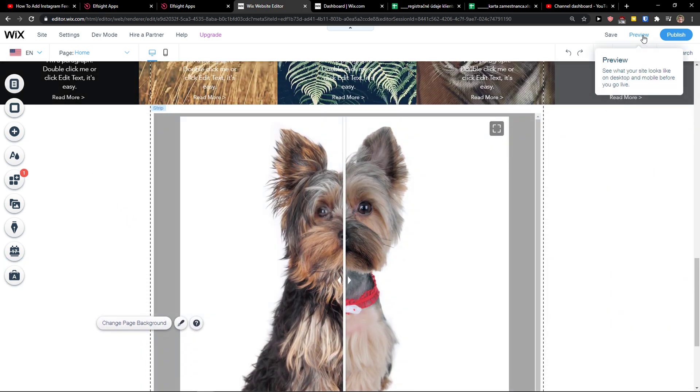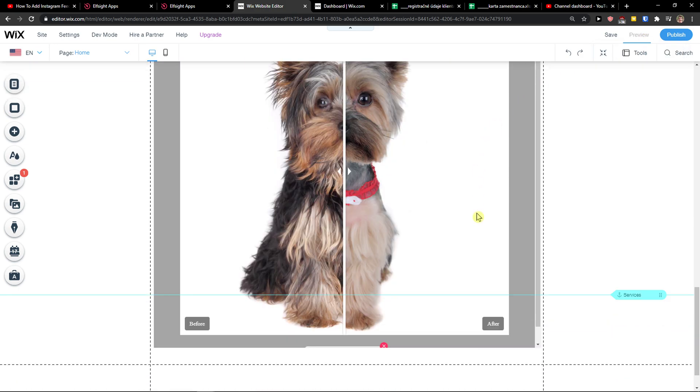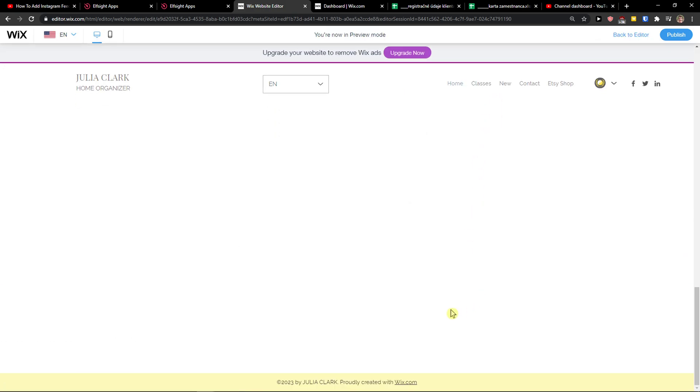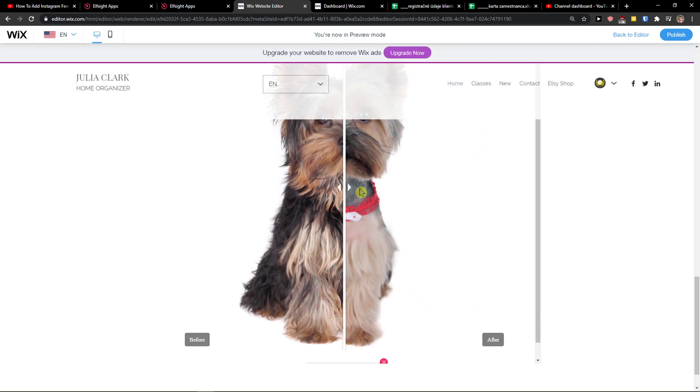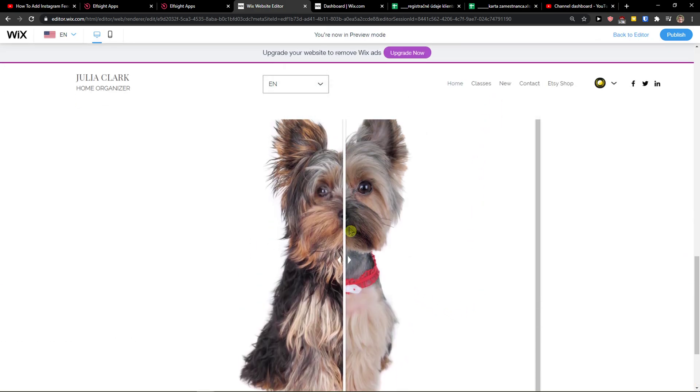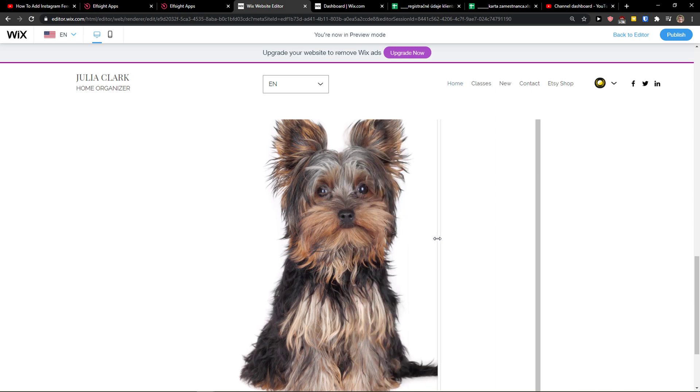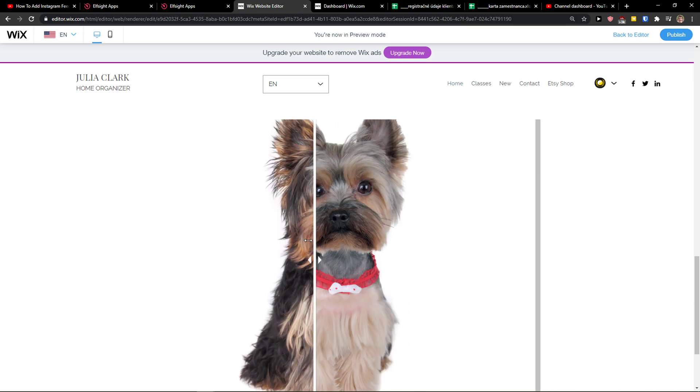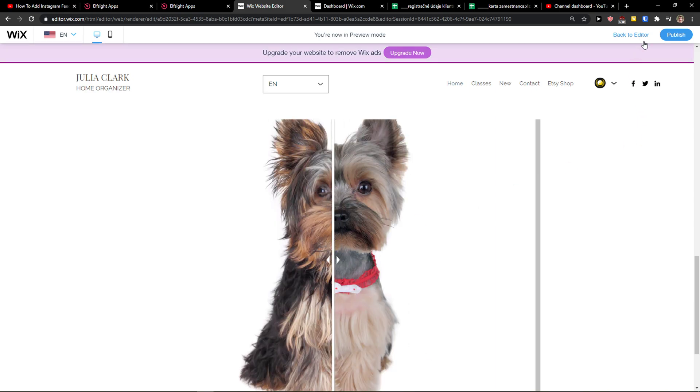And voila here we got it. When I'm going to preview it I can simply play around with it as much as you want. Look at this, so pretty right?